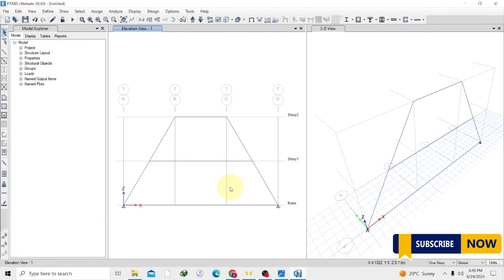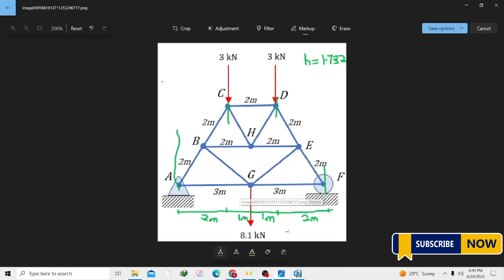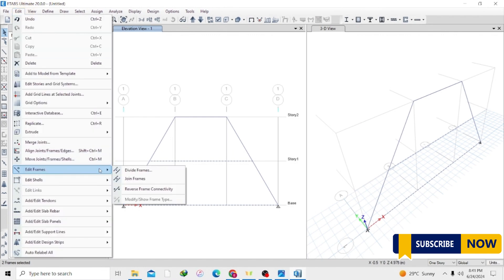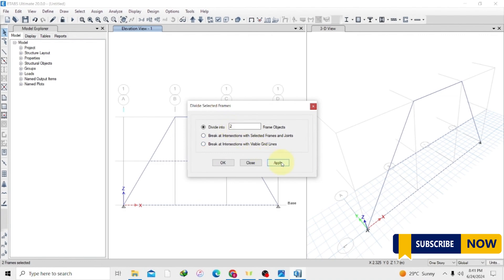Press Escape on your keyboard. Now we have this horizontal line. What else do we need to draw? We have to draw these diagonal lines too, and we know they are meeting at the midpoint of this frame. So we also have to divide this frame into two, just like the one on the bottom. These lines are meeting the bottom frame at the midpoint, so we have to divide both horizontal frames into two and draw the lines to connect them at the midpoints. Select the frames you want to edit, then go to Edit > Edit Frame > Divide Frames, divide into two, then Apply.